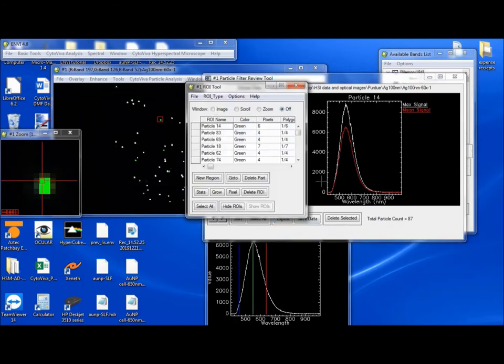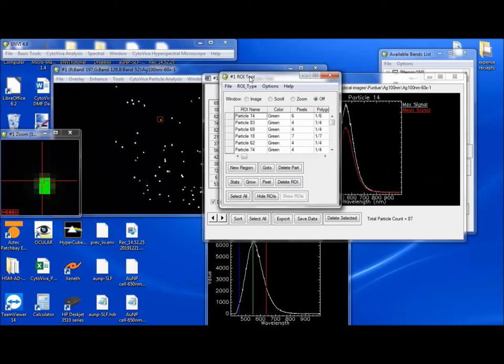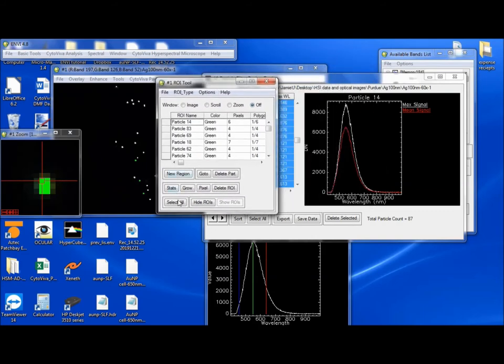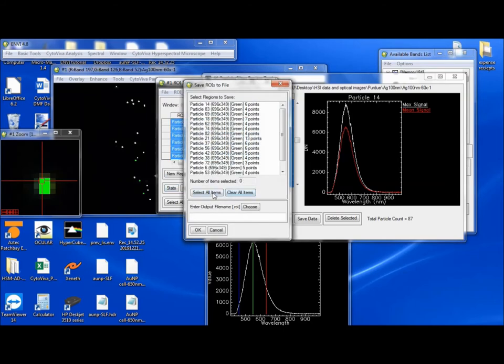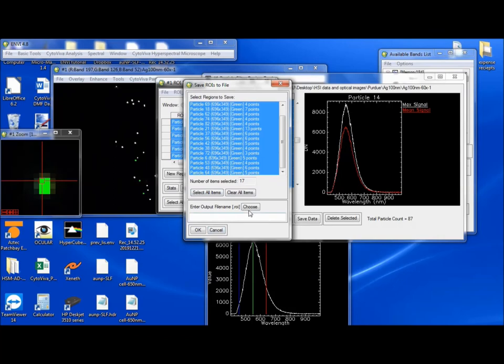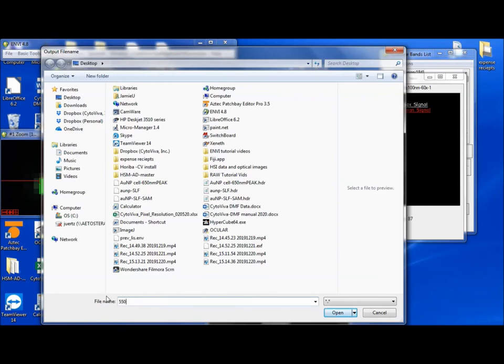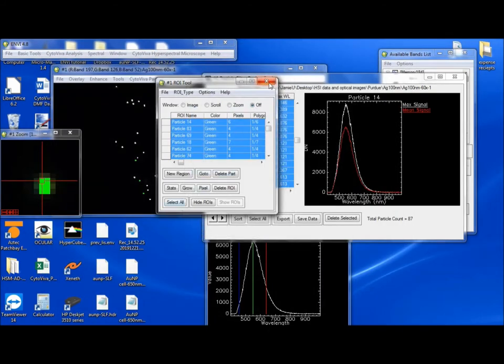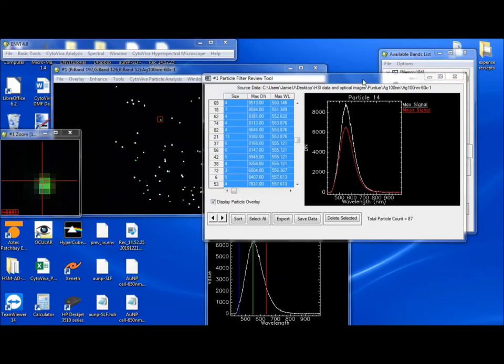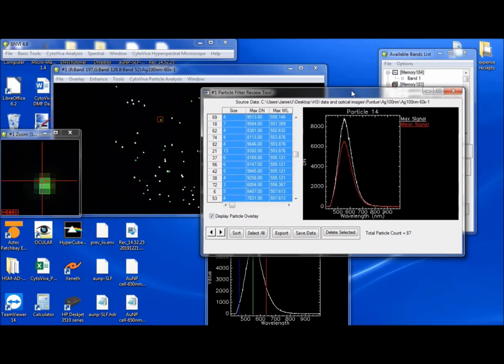Also, you can export this as a region of interest. So if you wanted to, you can have this region of interest. And of course, with the region of interest, you can select all and do the statistics, like we've seen in the other tutorial. Or you can just save it. So here, if we wanted to save this, save it on the desktop as a 550, 560 nanometer ROI. So that ROI is now saved and I'll show you how to overlay that.